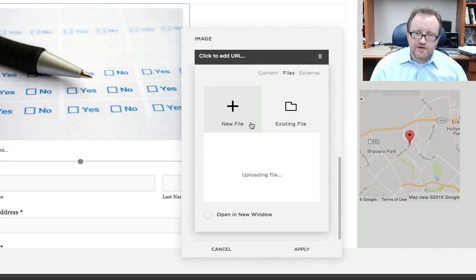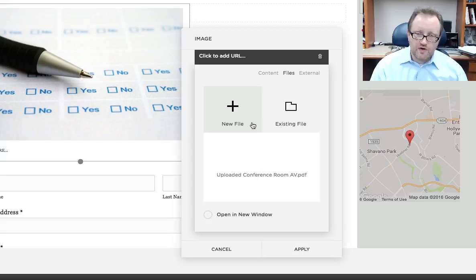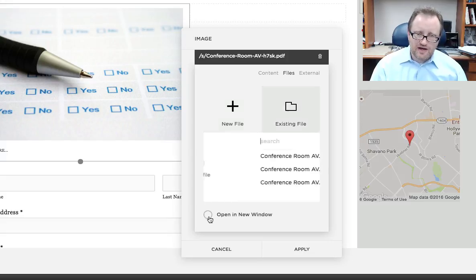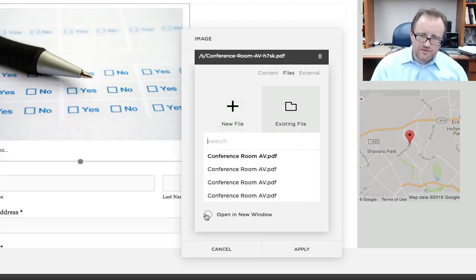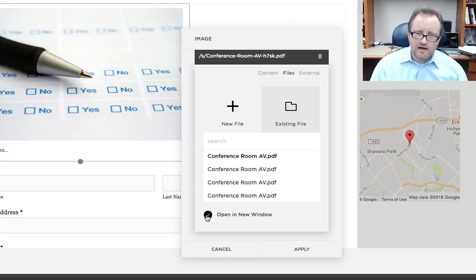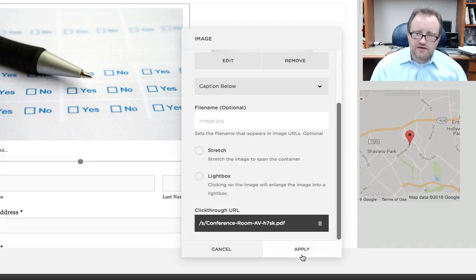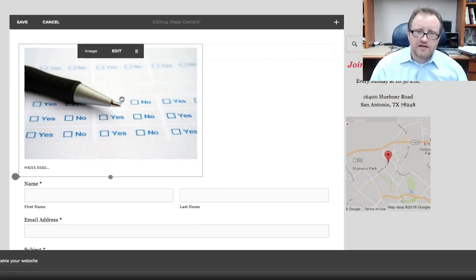Now you also have the choice on this whether or not to open a new window. I like to do that with documents. I think most web browsers behave a little bit better when I do that. I'm going to click on that. I'm going to click anywhere here and click apply.